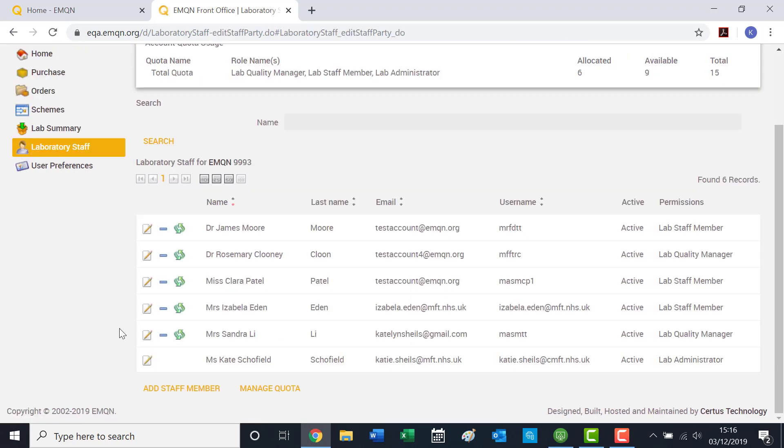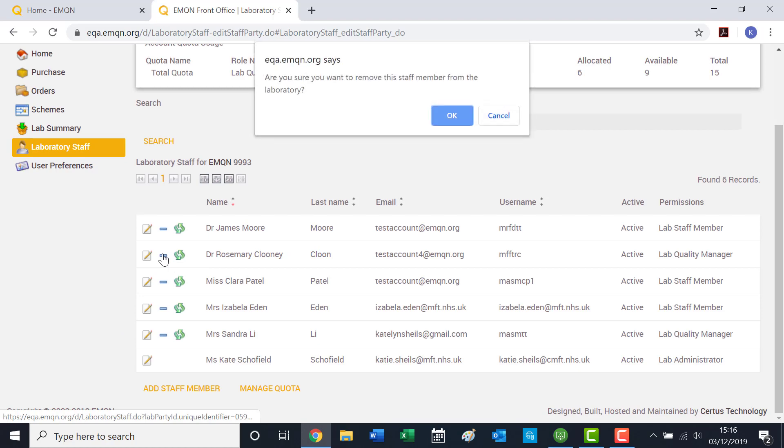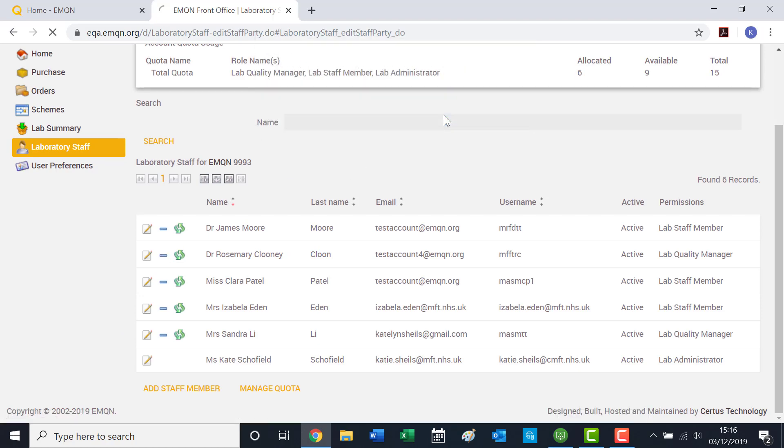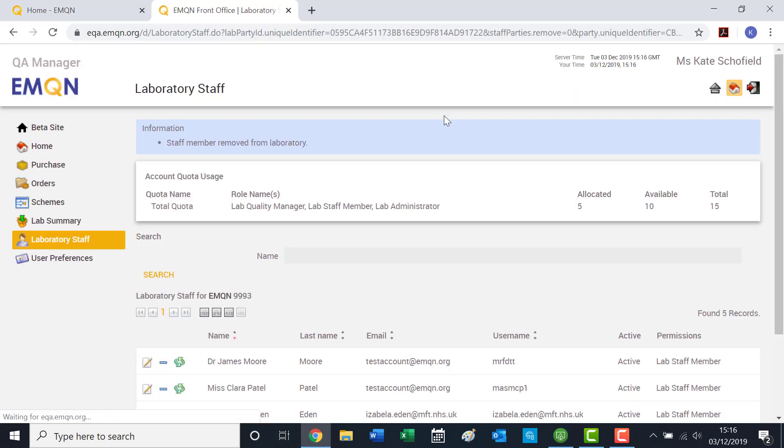By clicking the blue Remove symbol, you can remove a user. Any changes for removing staff are final.